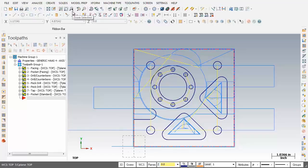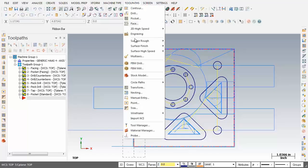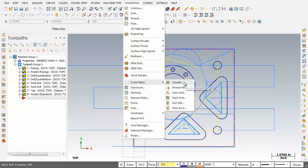So first up I'm going to move into toolpaths, slide on down, open up circle paths and I'm going to pick number one on the list here, circ mill.